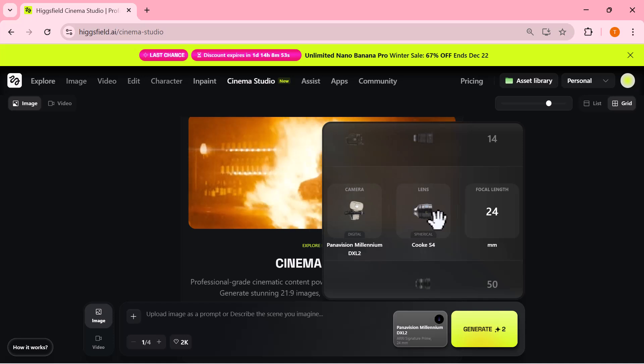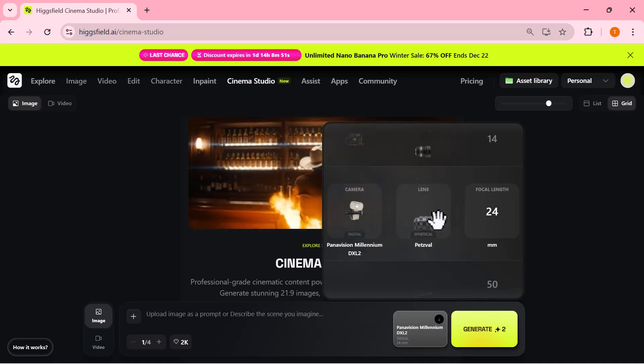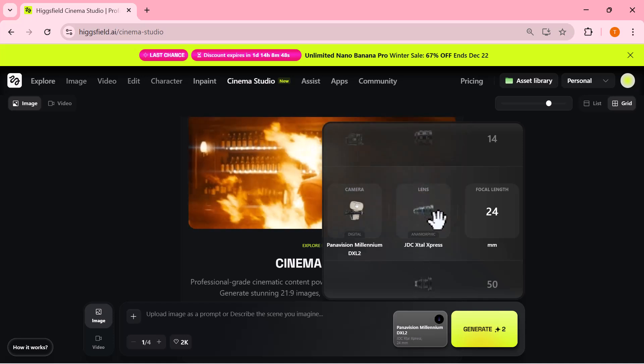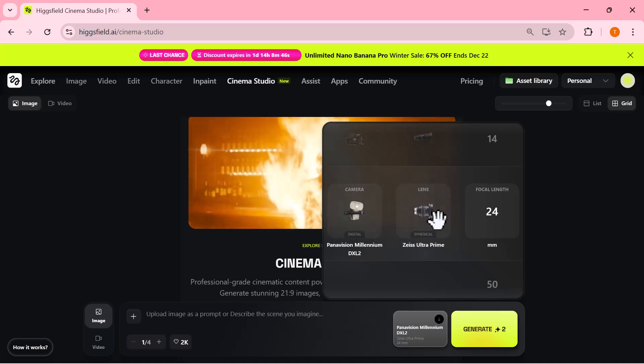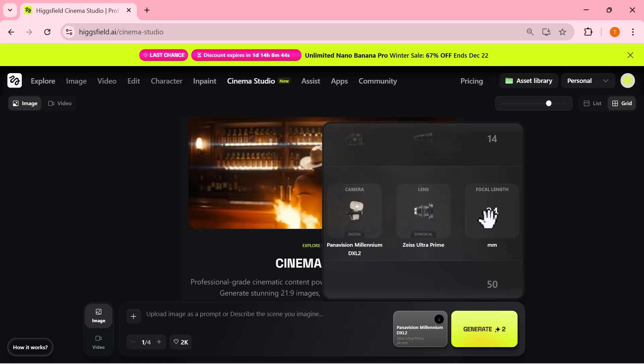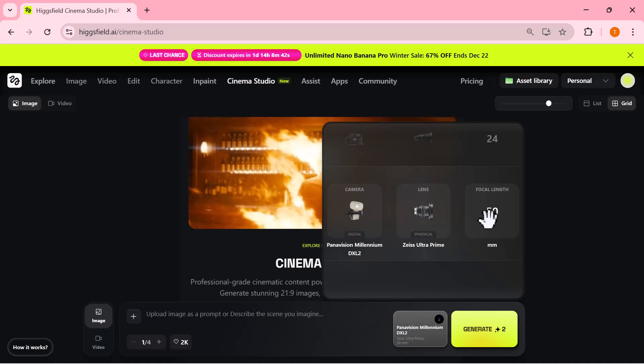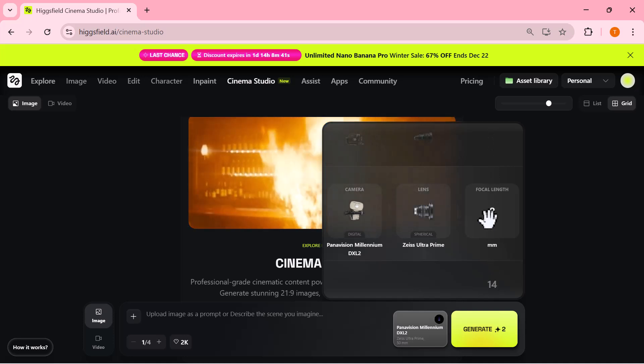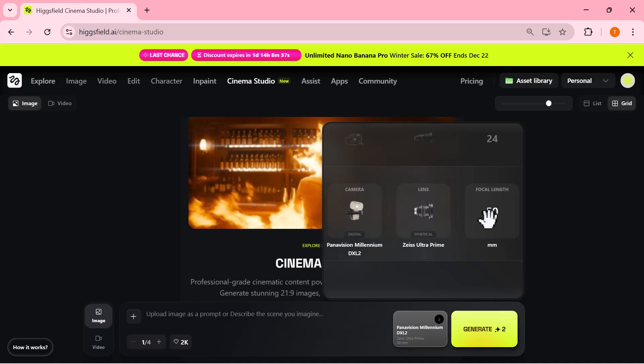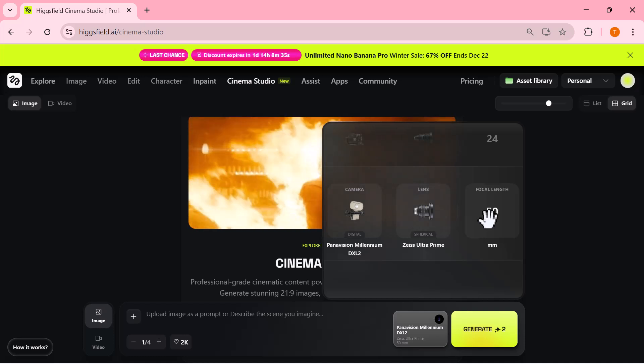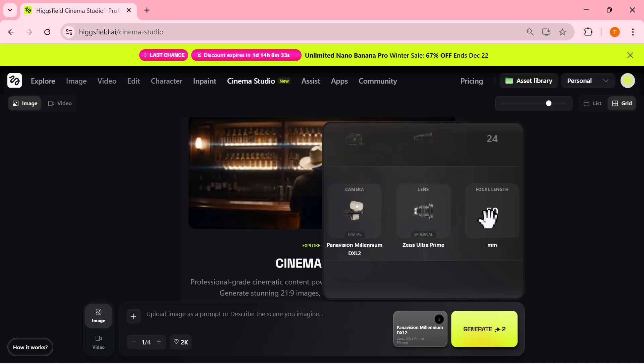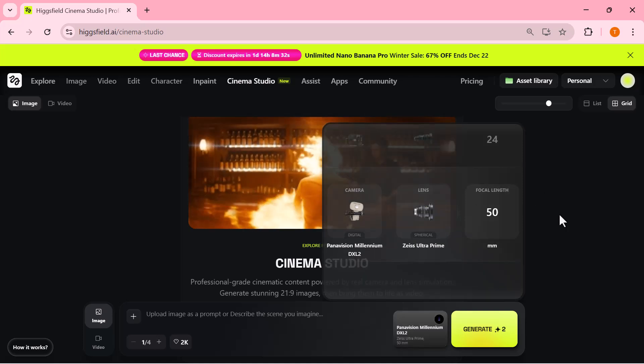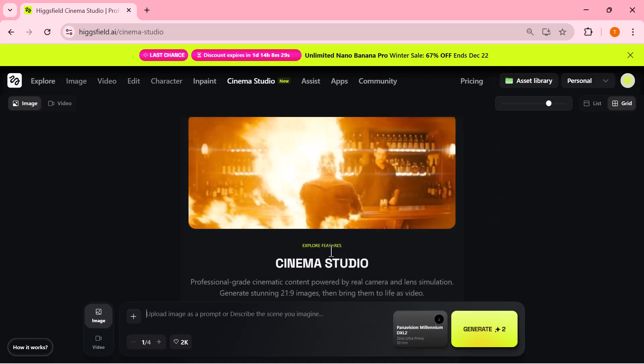The same goes for lenses. You can choose different lens styles depending on the mood you want, from sharp and cinematic to more character-driven and artistic looks. On top of that, you can easily change the focal length—whether it's 14 millimeters for wide dramatic shots, 24 millimeters for immersive scenes, or 50 millimeters for natural cinematic framing. All these choices aren't just visual gimmicks; they actually shape the emotion, depth, and realism of your shot.